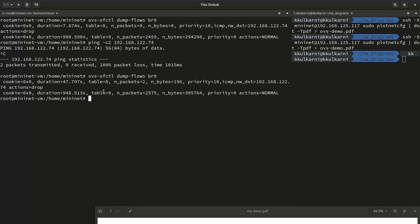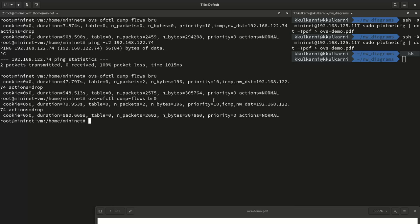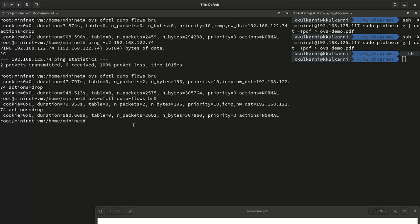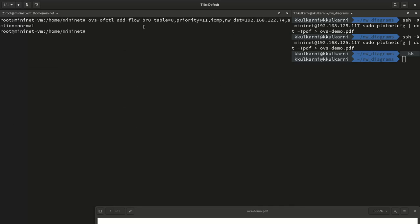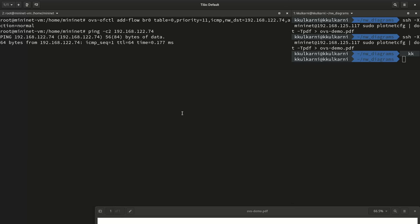Now let's see how priorities work. I add a new rule with higher priority 11 — instead of priority 10 — that allows the ICMP packets for the same destination 192.168.122.74 with action set to normal, so no longer dropping. Checking dump-flows shows the new entry at priority 11. Sure enough, we now get our packets flowing again. This demonstrates that the higher-priority rule overrides the drop rule, restoring connectivity.